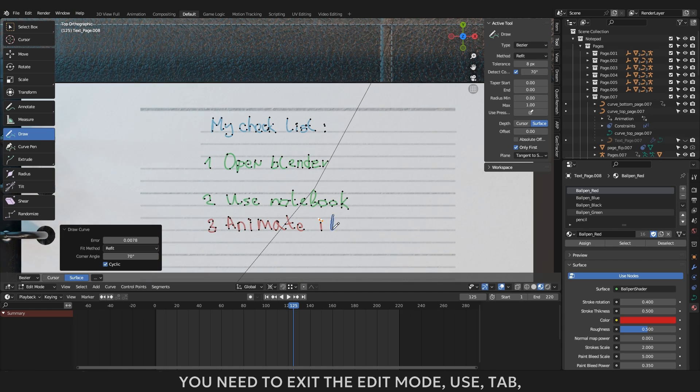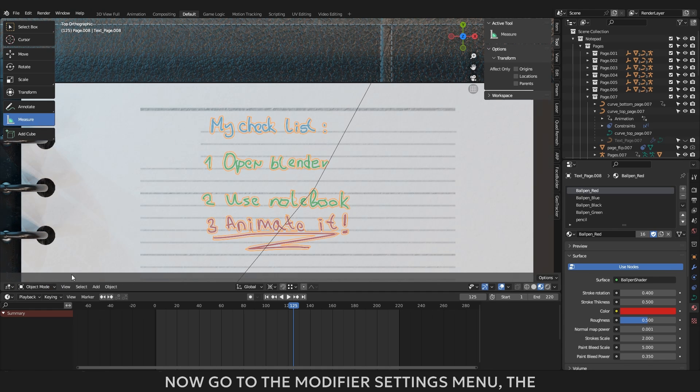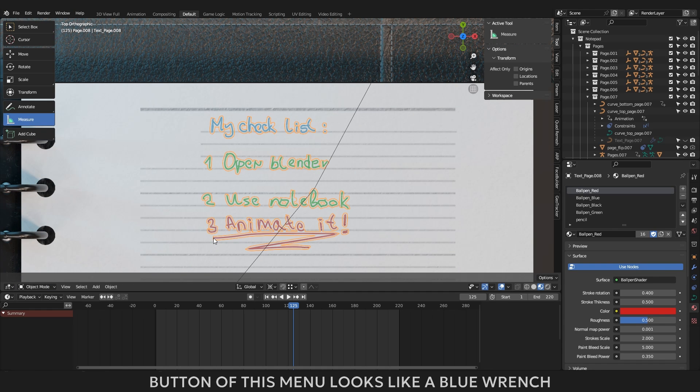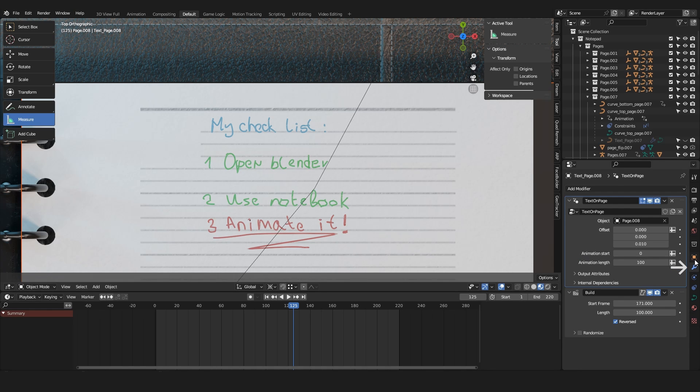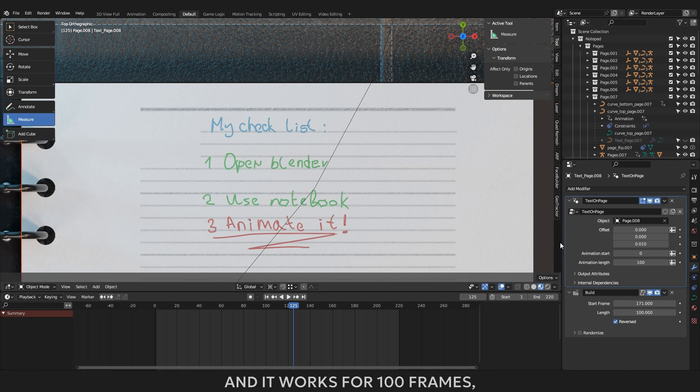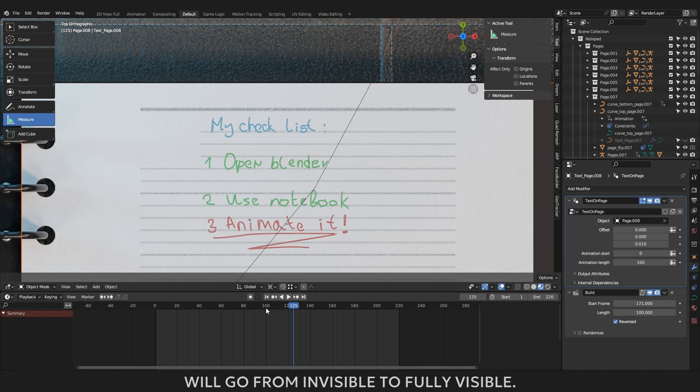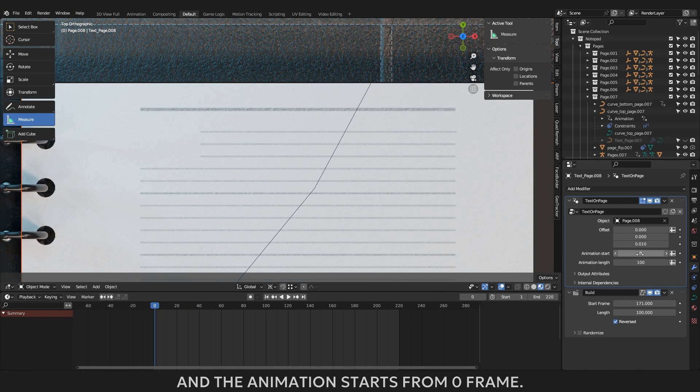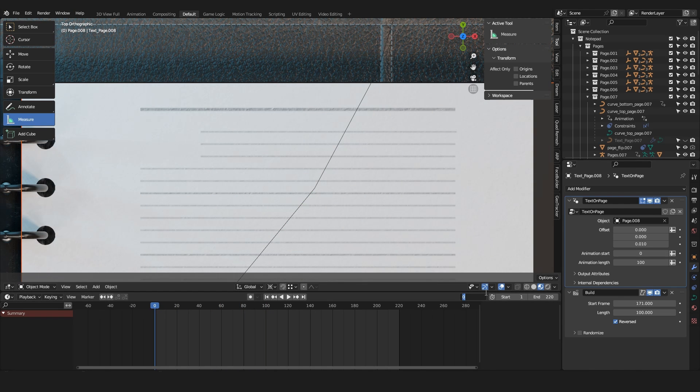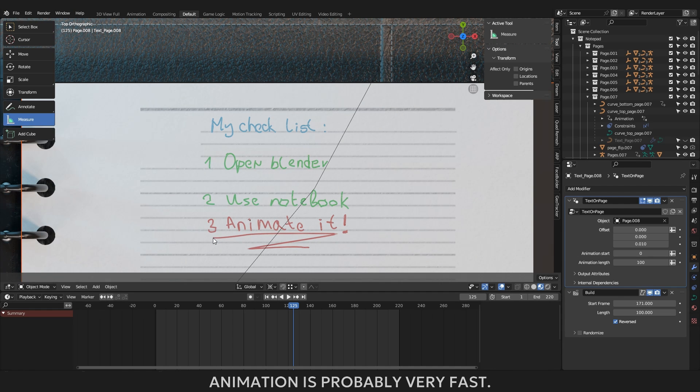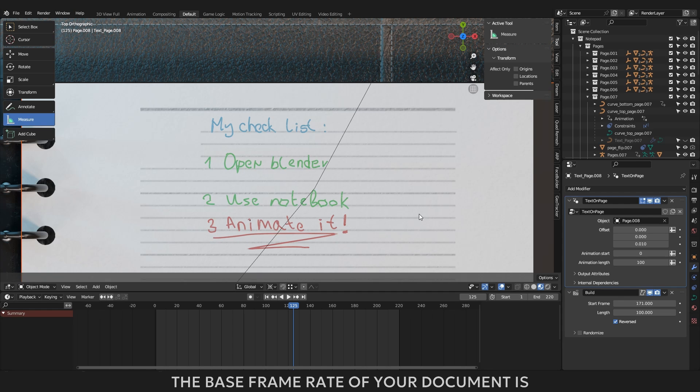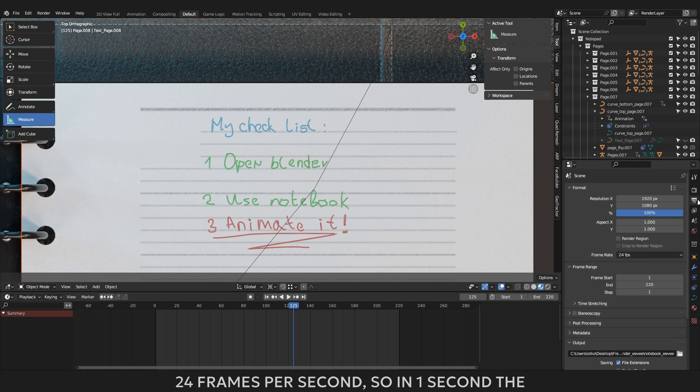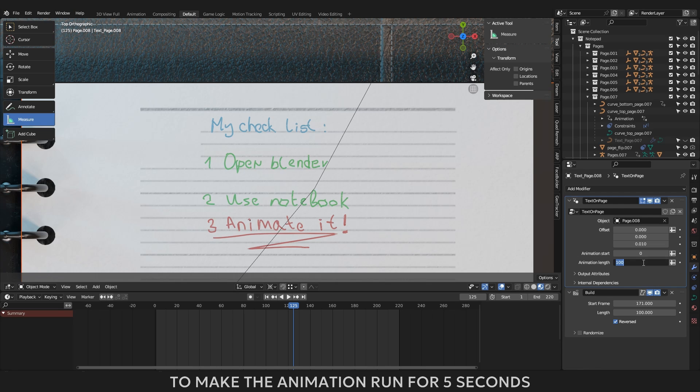You need to exit the edit mode, use tab, or click on the edit mode button and select object mode. Now go to the modifier settings menu, the button of this menu looks like a blue wrench, and you will find a modifier text on page. It has a setting for page animation in the animation start and animation length items. By default, there is a configured animation for the text and it works for 100 frames, it means that for 100 frames your text will go from invisible to fully visible. And the animation starts from 0 frame. Right now you can already start rendering, but the animation is probably very fast. Let's set the animation to run for 5 seconds for your page. The base frame rate of your document is 24 frames per second, so in 1 second the blender will play 24 frames. To make the animation run for 5 seconds you need to multiply 24 by 5 to get 120 frames.